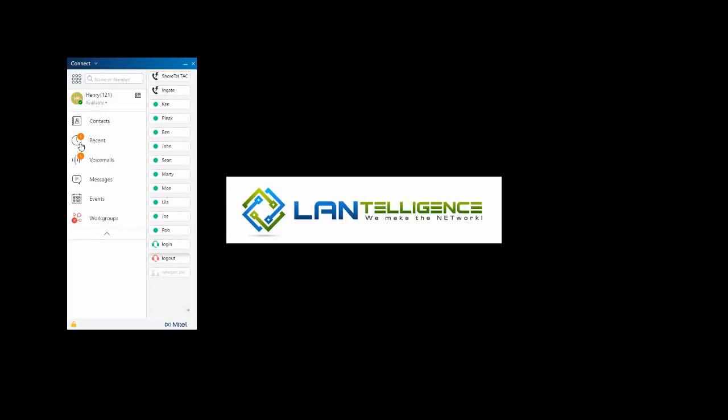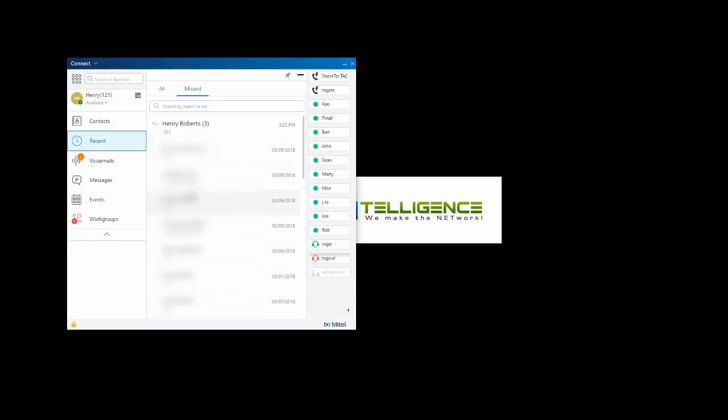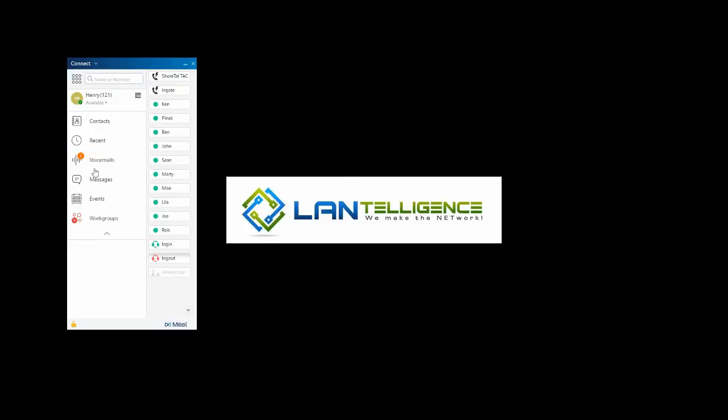The recents tab has a counter indicating that I have one missed call. I select recents. I can see my calls. Red indicates a missed one. I can filter by name or number. I can also select to see just my missed calls.